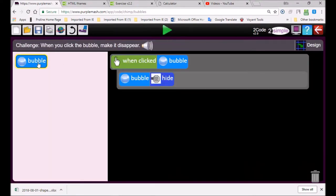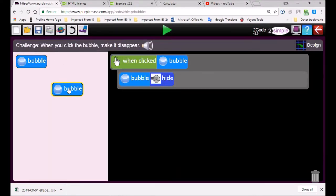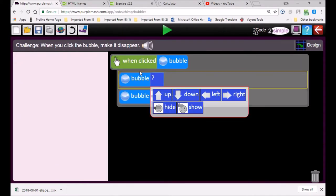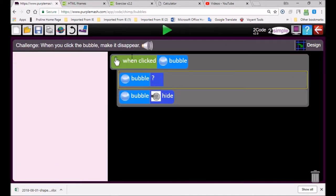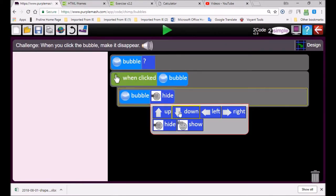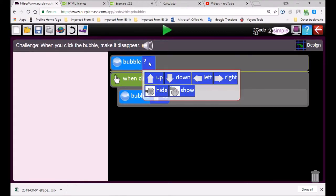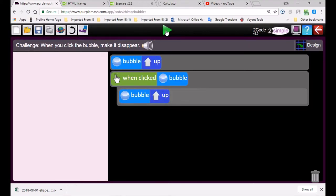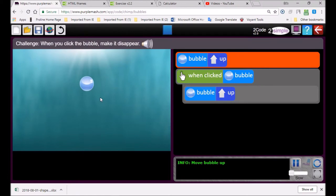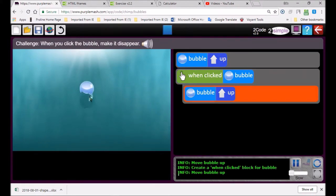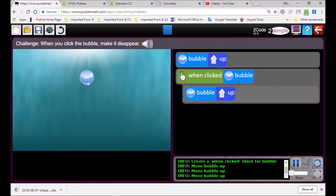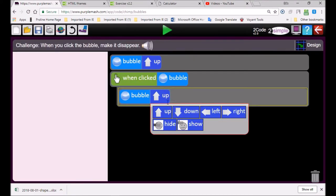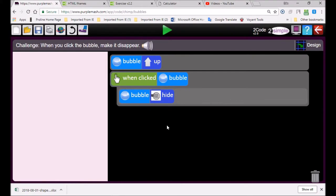But look over here, there's still another bubble. I'm going to make the bubble go up and then when I click on it it'll disappear. So bubble up, now watch it's going up. But when I click on it, oh it didn't disappear.